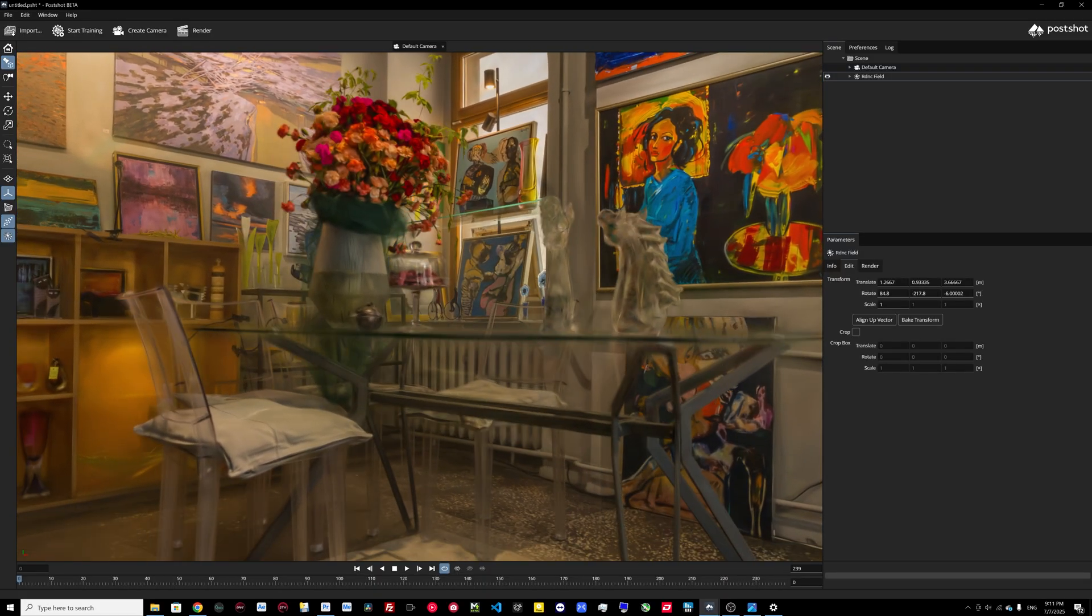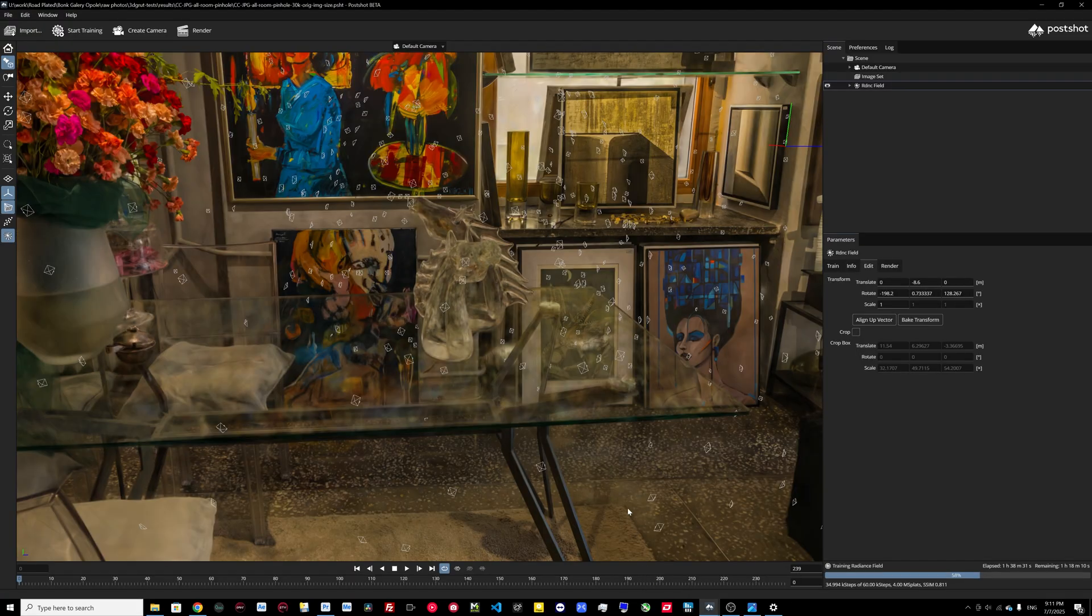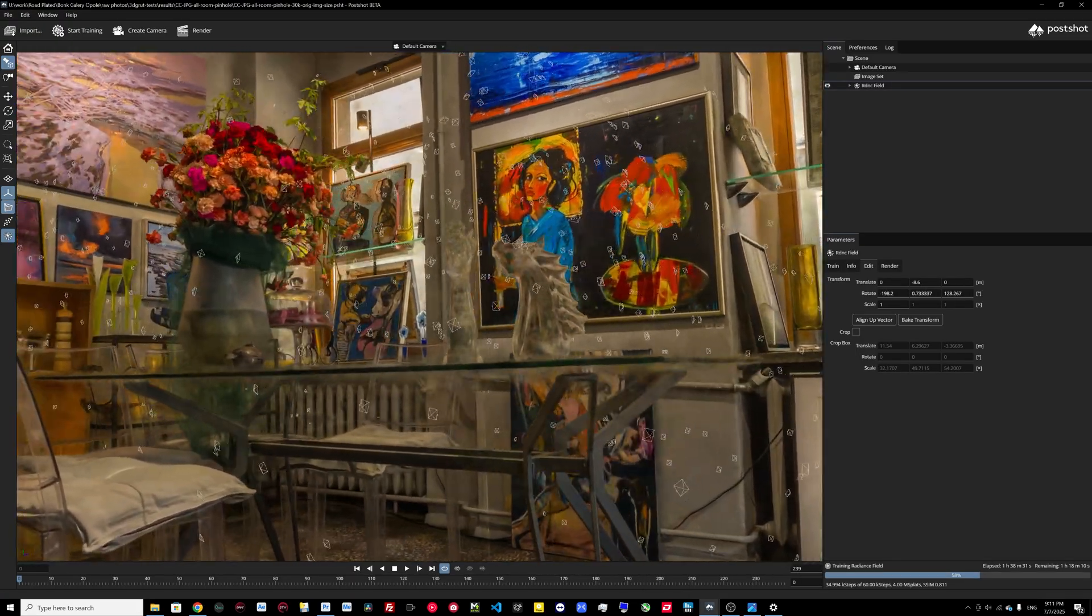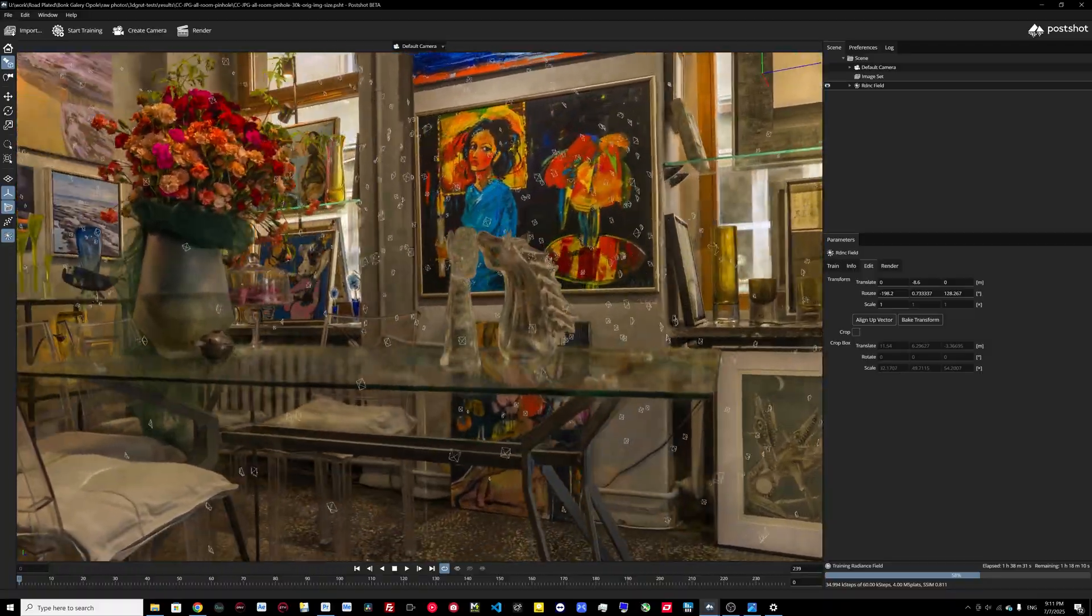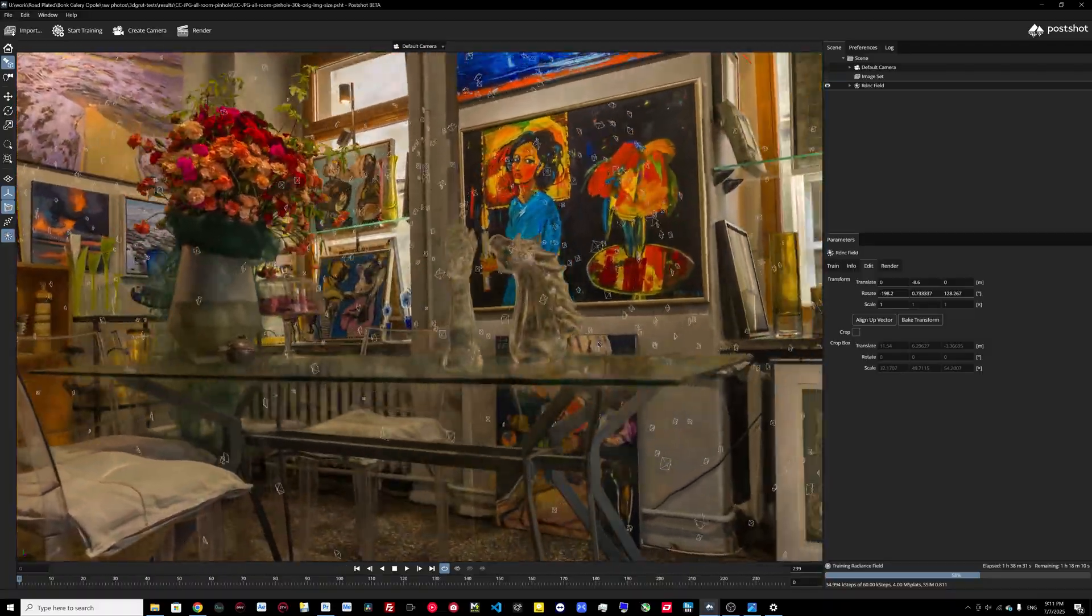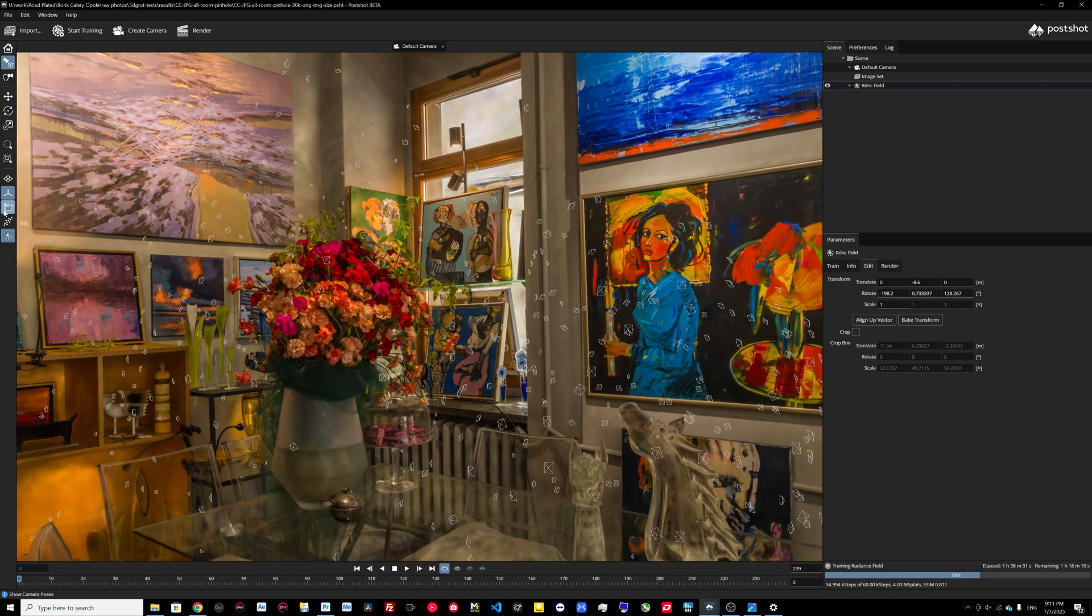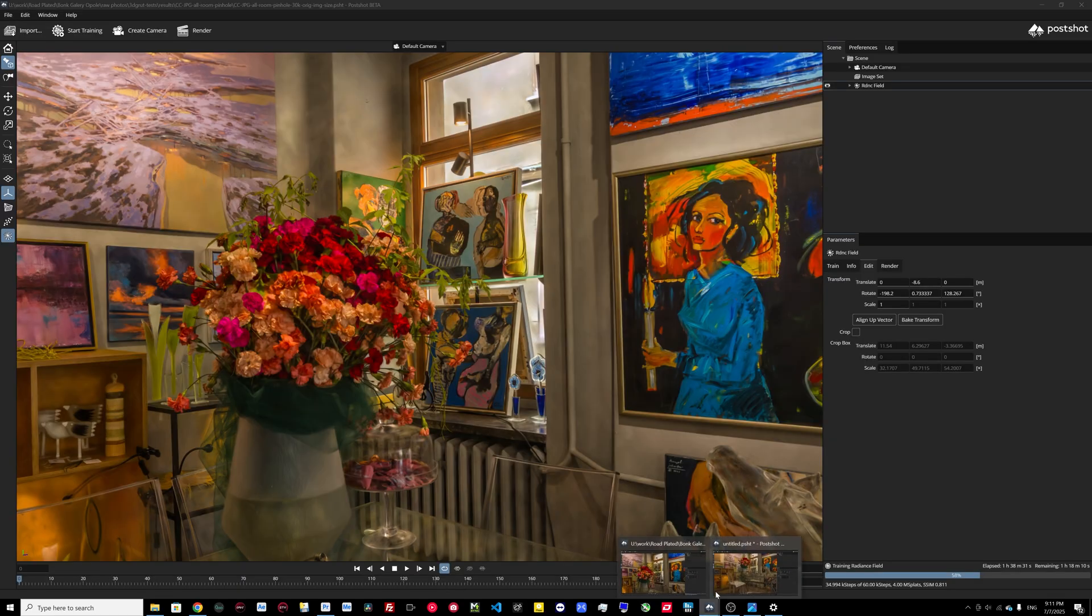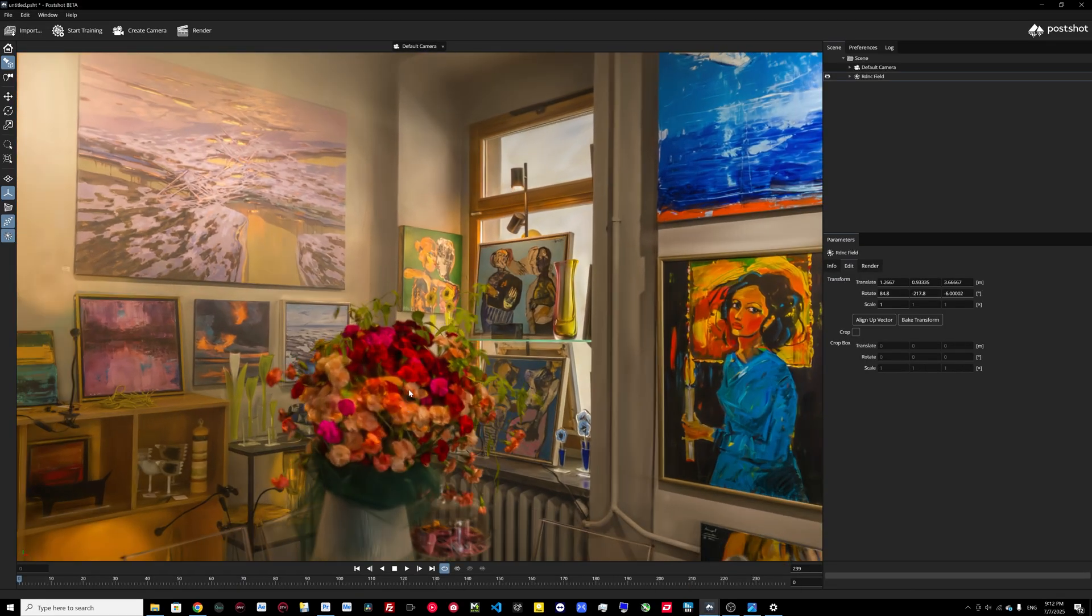There are less floating points on the table. Like in Agisoft Metashape, you can see here on the table a lot of floating objects, and also in this 3DF Zephyr result.